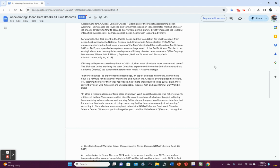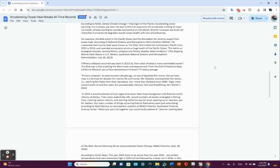For example, the blob event in the Pacific Ocean laid the foundation for what to expect from ocean heat. According to NOAA, an unprecedented marine heat wave known as the blob dominated the northeastern Pacific from 2013 to 2016, upended ecosystems across a huge swath of the Pacific Ocean. This led to an ecological cascade causing fishery collapses and fishery disaster determinations. And that was published in The Ongoing Marine Heat Waves in U.S. Waters, NOAA, published in July of 2023.